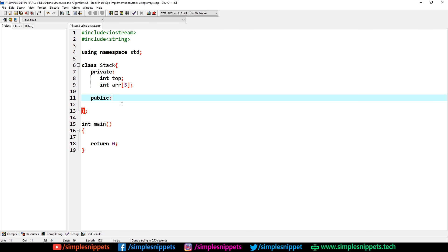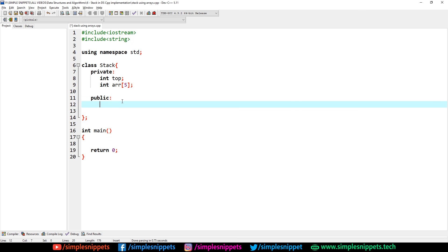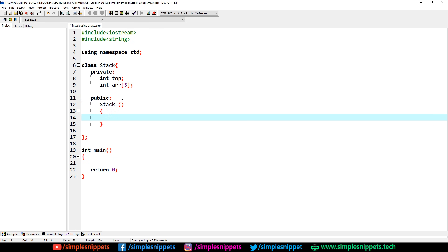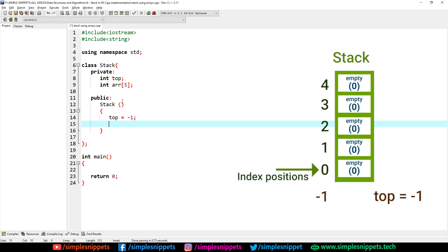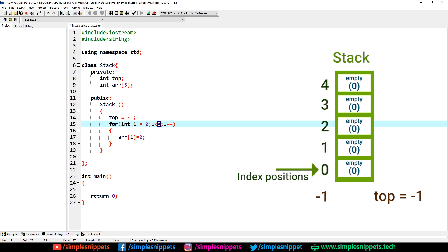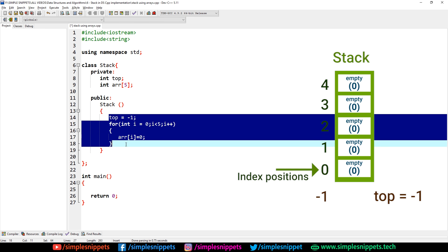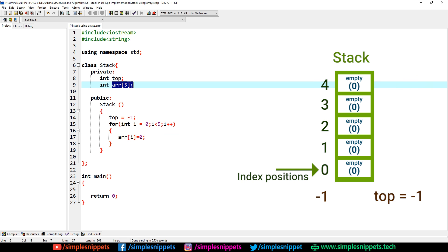Inside the public section we'll implement all operations. First, let's create a default constructor. I hope you know basic OOP concepts — classes, objects, constructors, and functions. Inside the constructor, I assign top as minus 1, since the constructor is called when we first create an object and the stack is empty. I also create a for loop from i=0 to i<5, i++, assigning all array entries as zero, since when the stack object is first created everything inside the array should be zero.